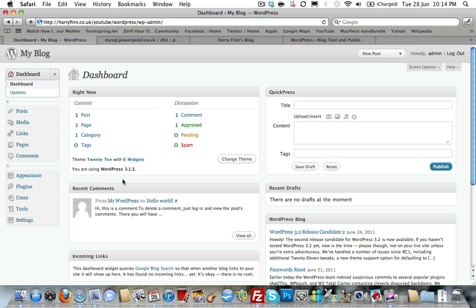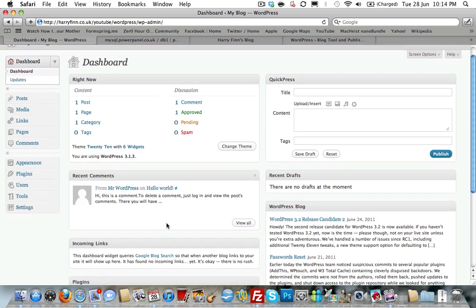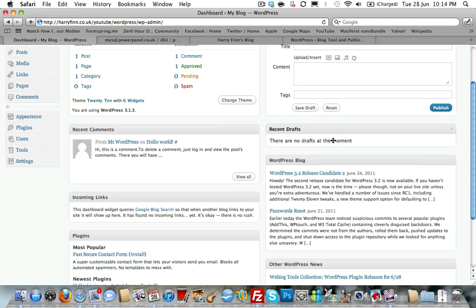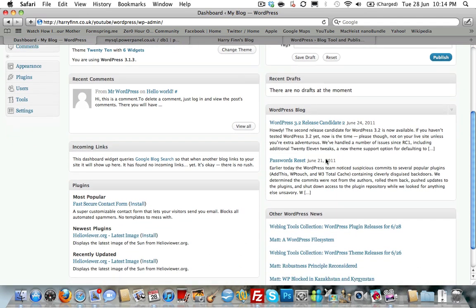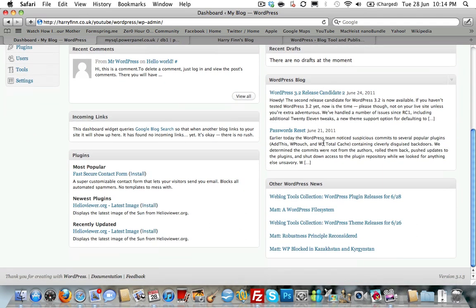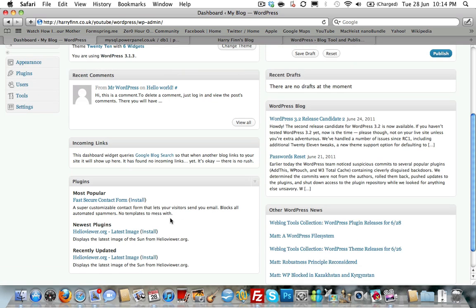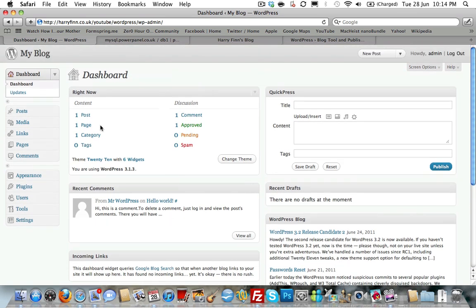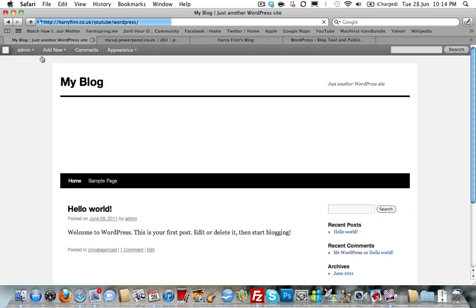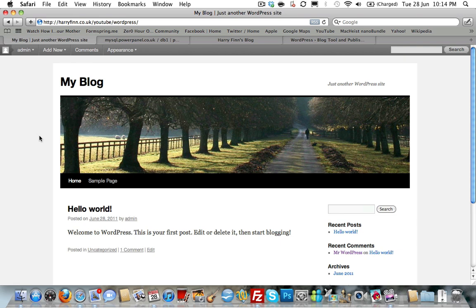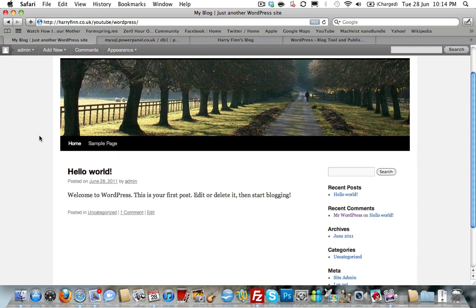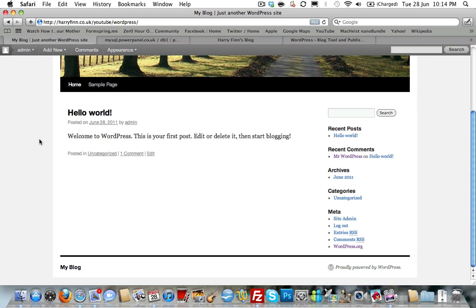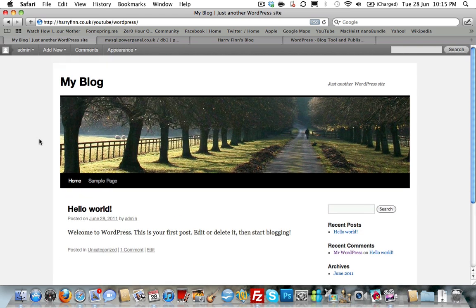You should be presented with the WordPress dashboard. Now, I'm not going to talk any more about this because I'm covering it in the second video of this series. But very basically, you have some basic stats, a quick press post, posting a form on your right, the recent comments, links, plugins, drafts, news from WordPress.org itself and other WordPress news sites. If you click on My Blog up the top left, you'll be taken to the actual WordPress solution setup itself. So this is what you as a user will see. If you now go to harryfinn.co.uk/YouTube/WordPress, this is WordPress all set up and nicely installed.